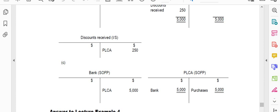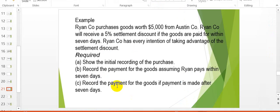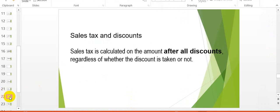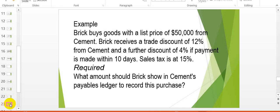This concludes discounts received and discounts allowed. We will now move to sales tax and discounts. Sales tax is calculated on the amount after all discounts, regardless of whether the discount is taken or not. This means that unlike the settlement discount — which was only recognised after it was taken — you do not include the settlement discount when computing the sales tax on purchases or on sales.